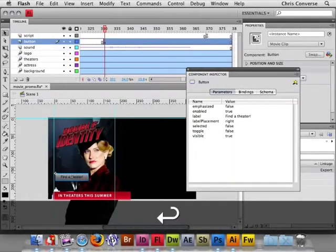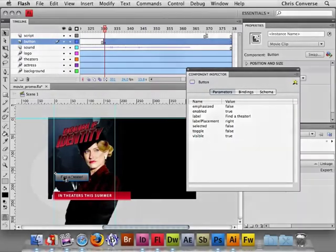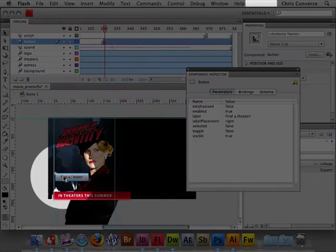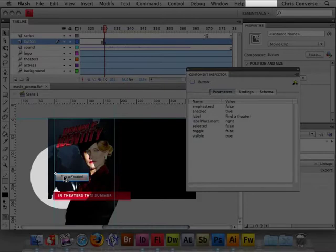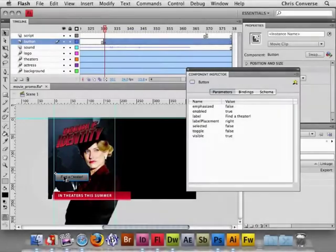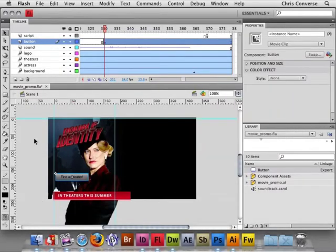Hit Return. Once I do that we'll see that the Find a Theater text actually shows up in that button now as well. Let's close that.